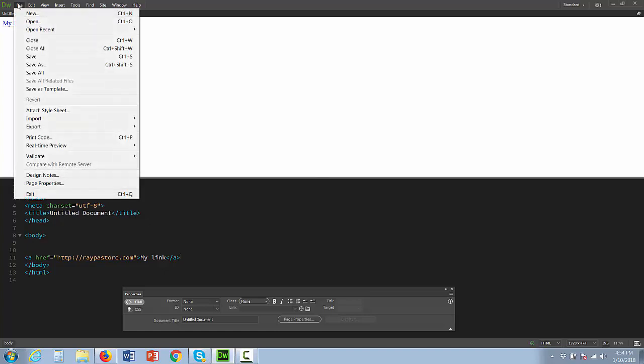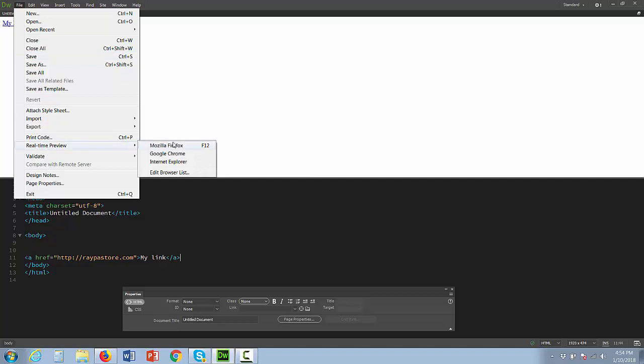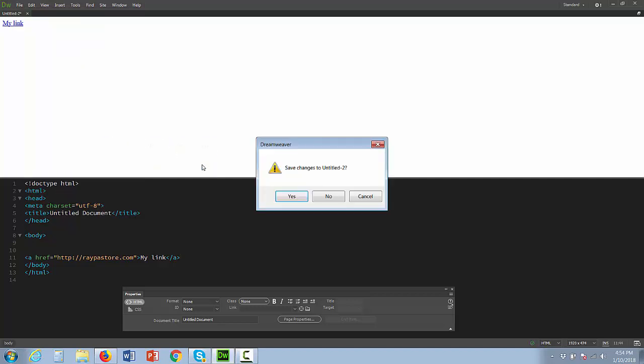To test it, I can go to File, Save, and I can do a real-time preview. Let's open it up.